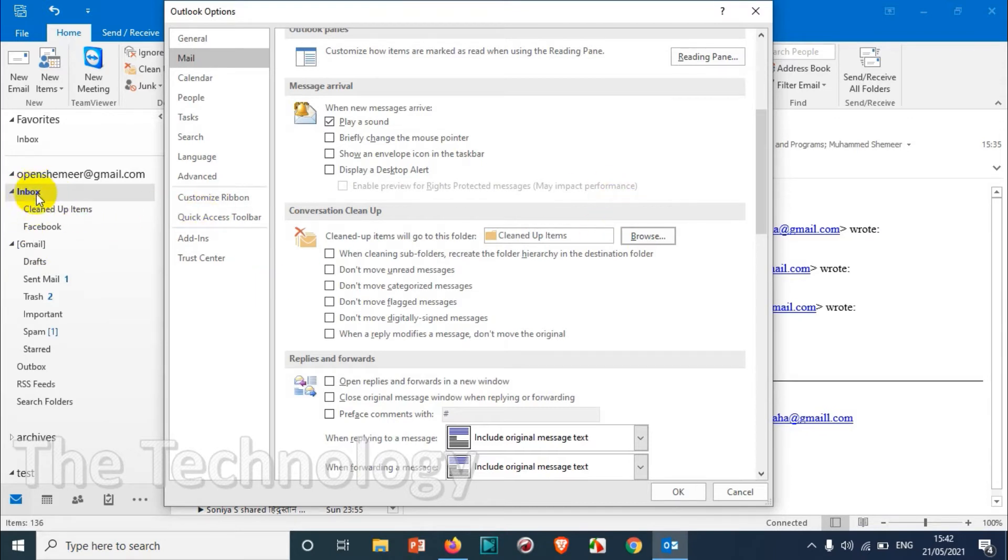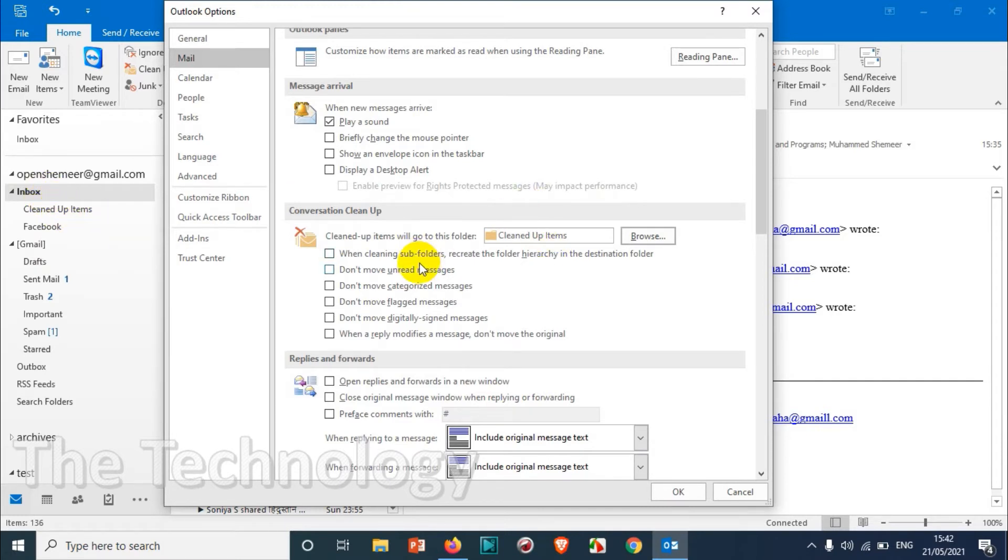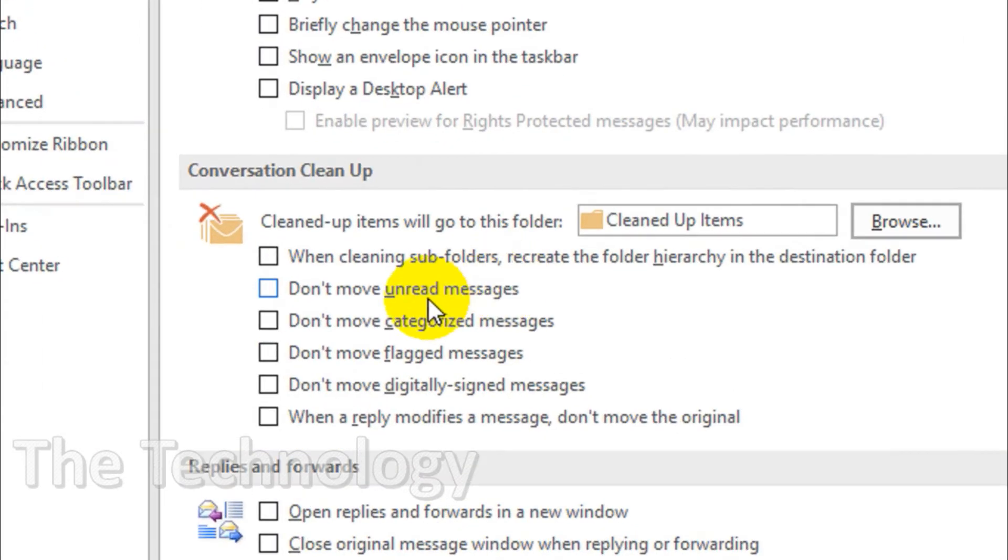The problem is I cannot put it in the inbox because there are some settings here. When cleaning subfolders, recreate the folder hierarchy in the destination folder. So I will prefer it to move this cleanup items outside the inbox.